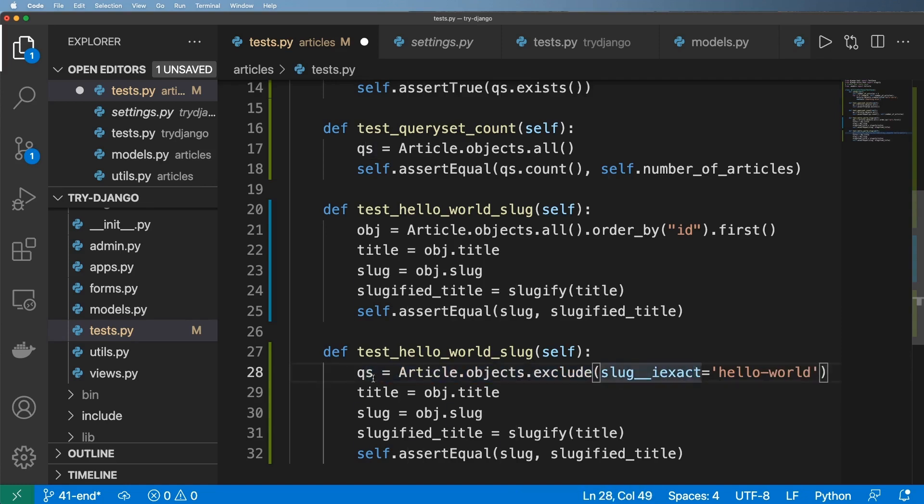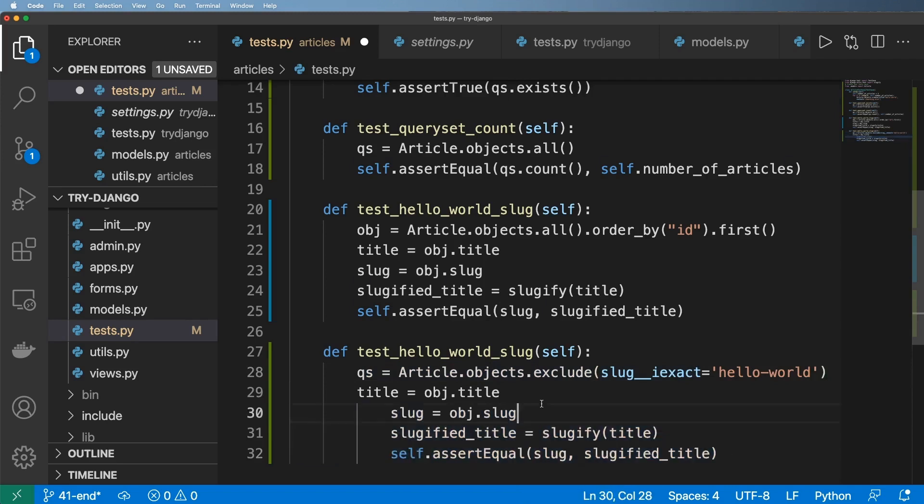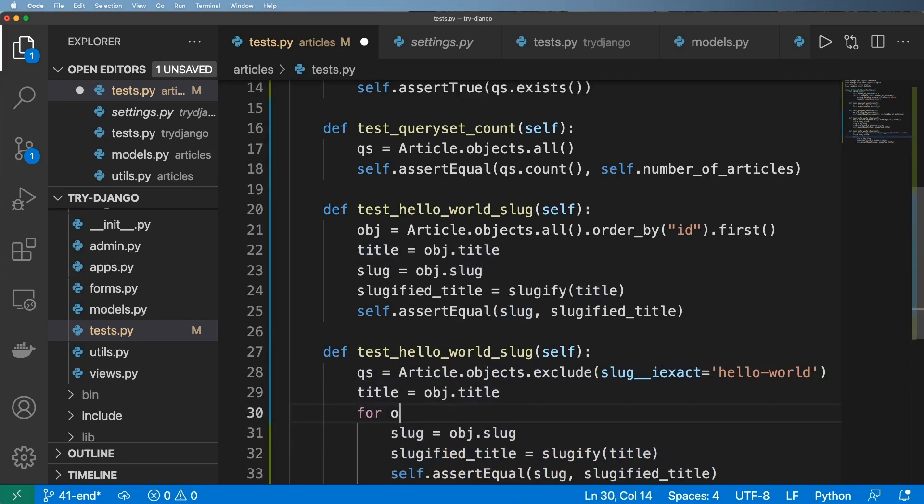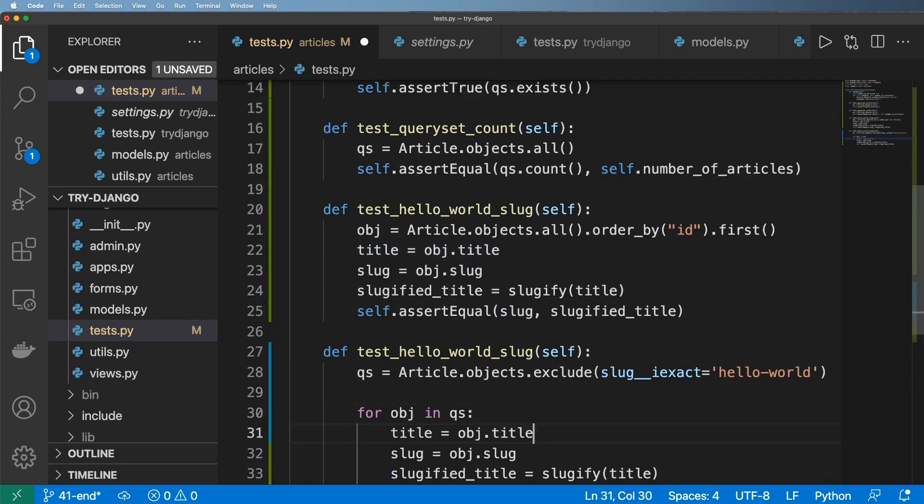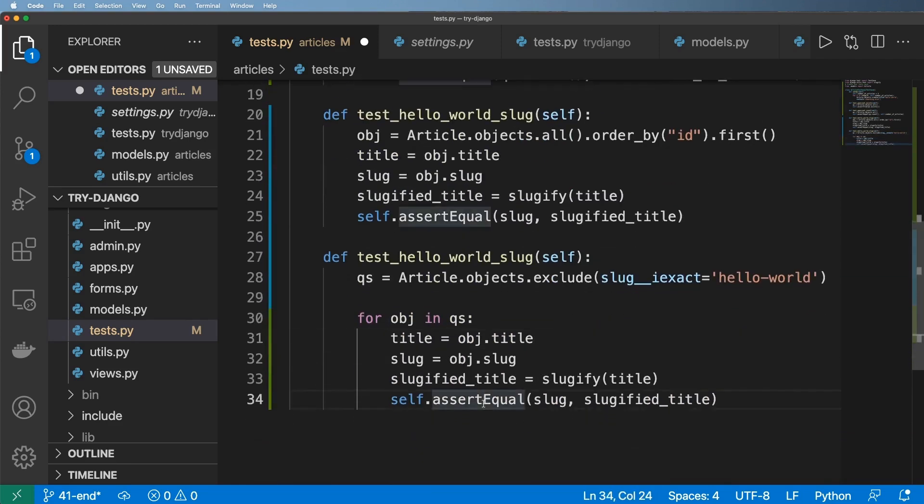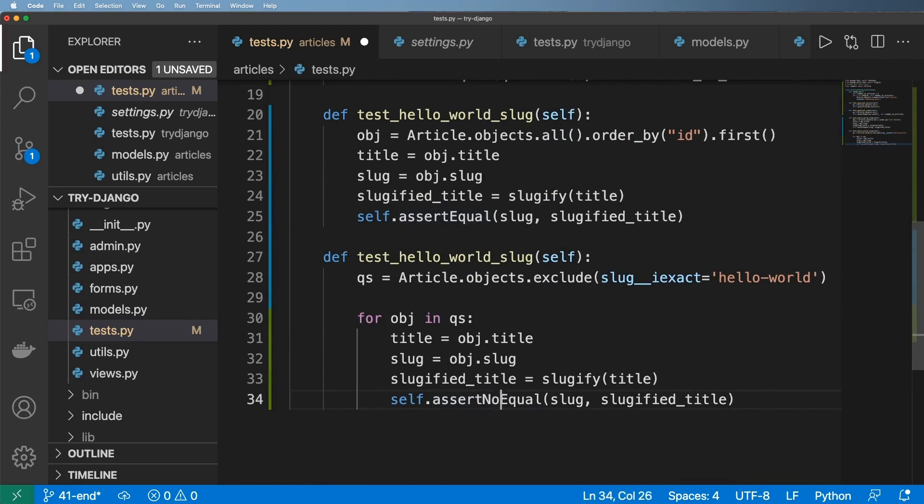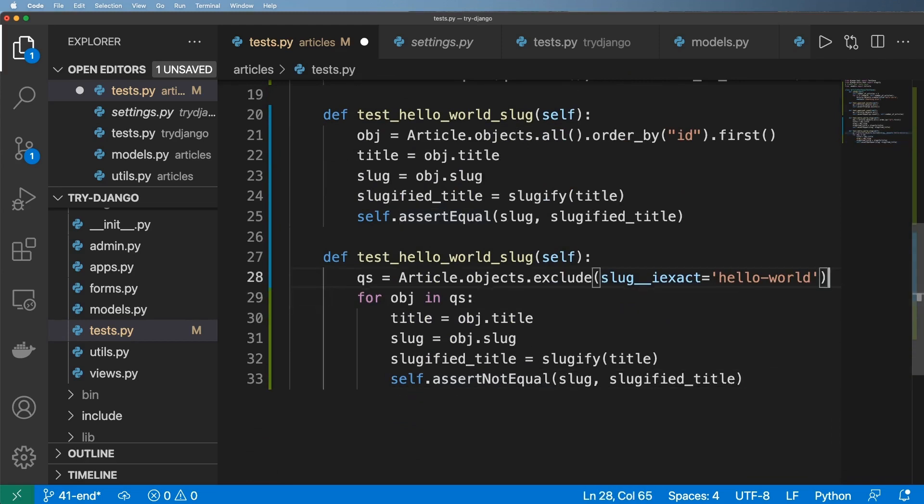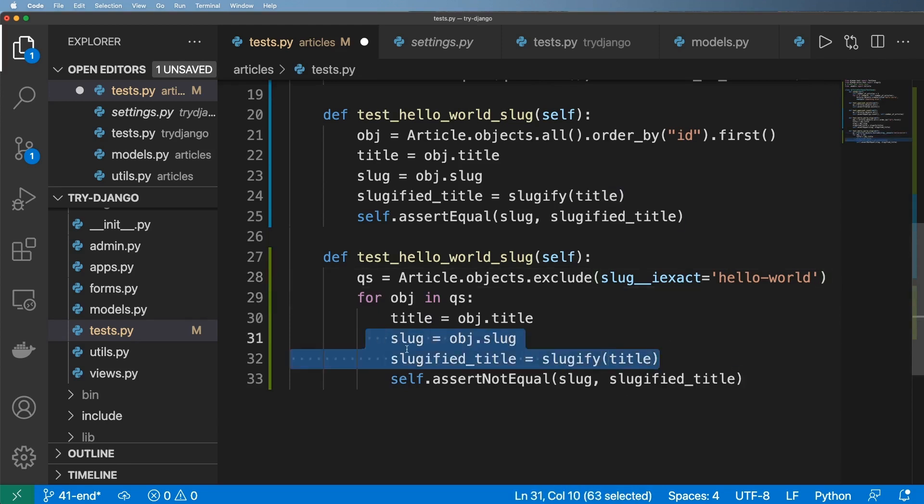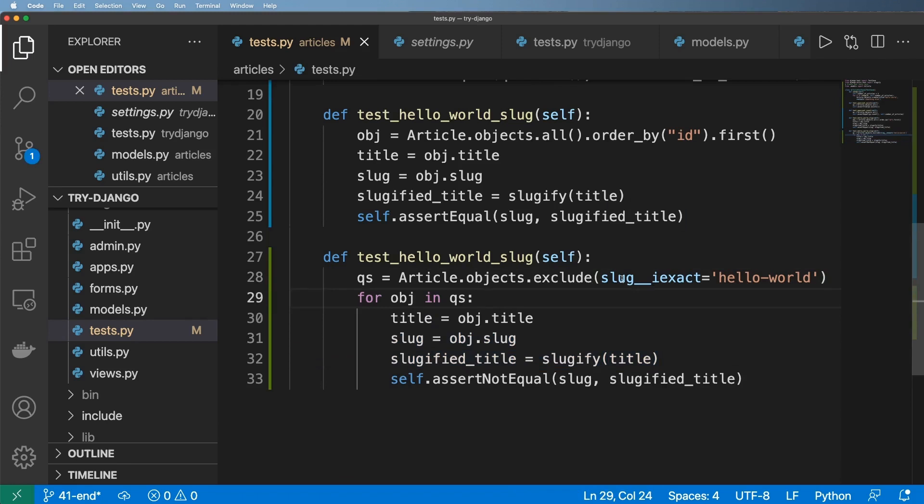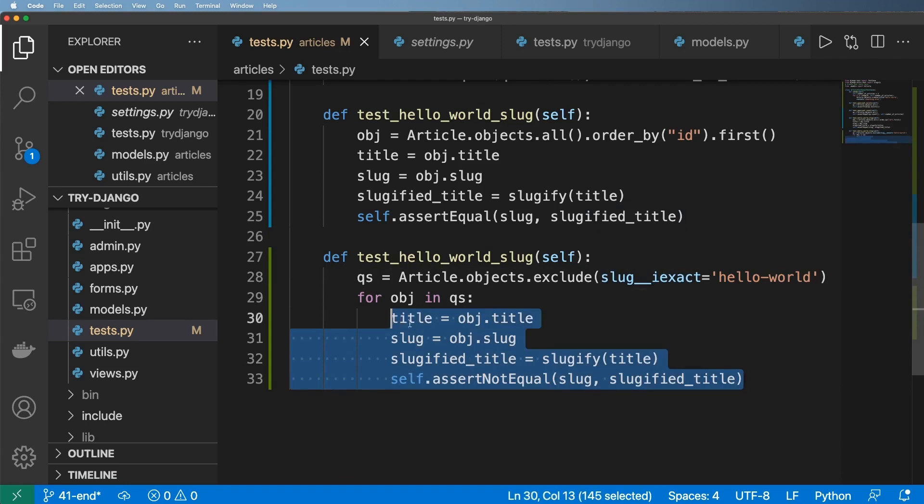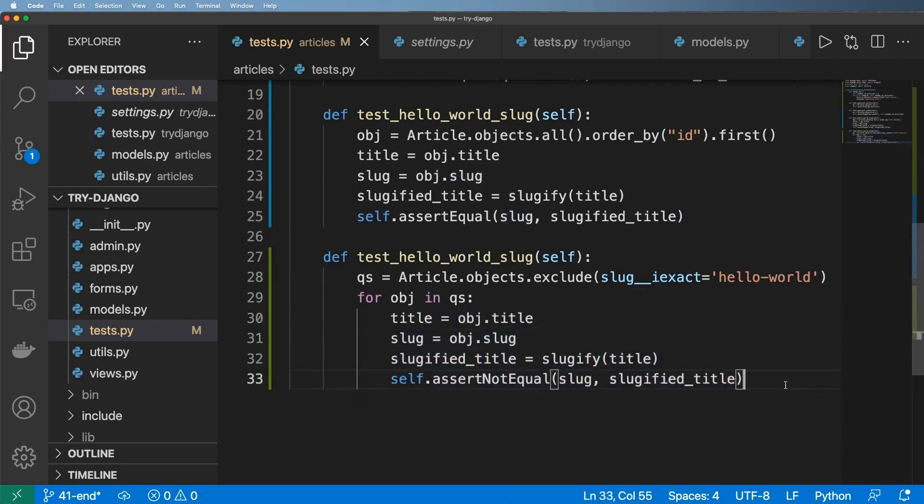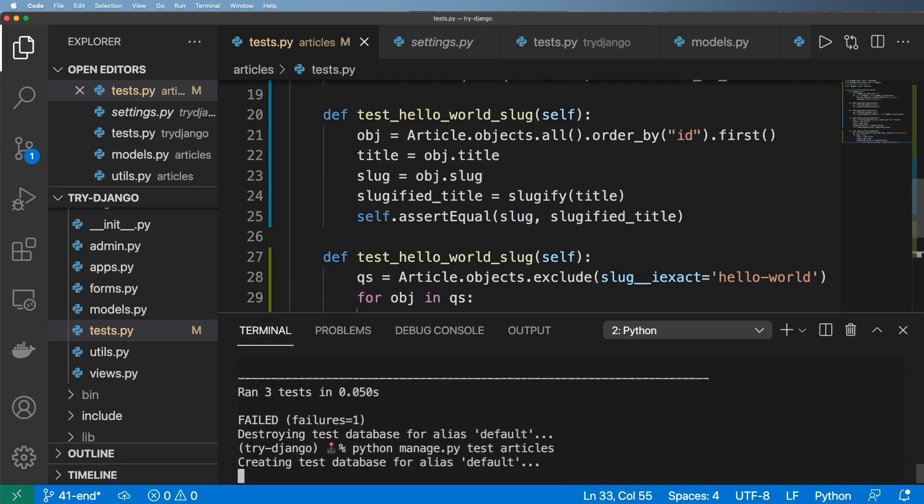So this is now a query set in here and what I want to do is I'm going to tab this in here and say for obj in qs, let's go ahead and bring this title back. And now we're going to say assert not equal, essentially saying that these are not the same, those shouldn't be the same. And that's just a way to test that everything that isn't exactly hello dash world, then it's going to go ahead and test all of those. So we save that and let's run this again.